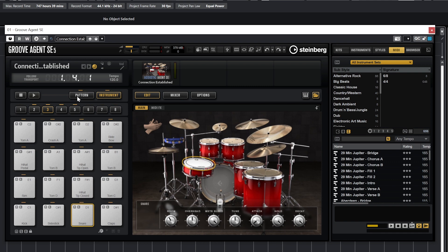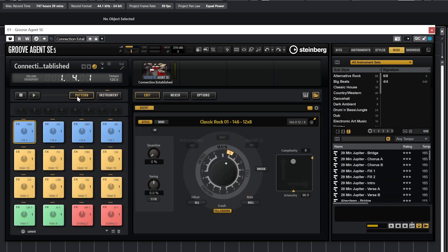First, above the pads, switch to the pattern mode. Then on the right side where the folder view open to select our drum kit, switch to the style tab at the top, and select the style based on the genre of music you want to work with.